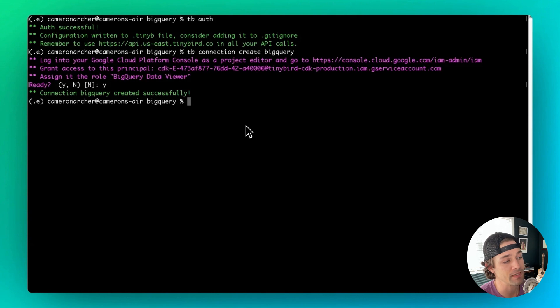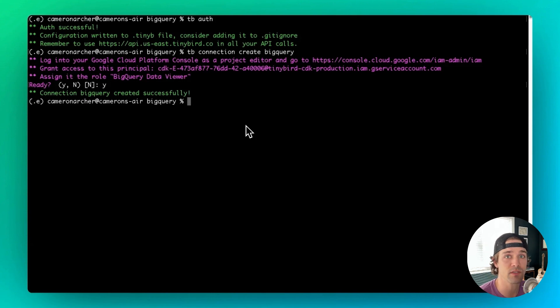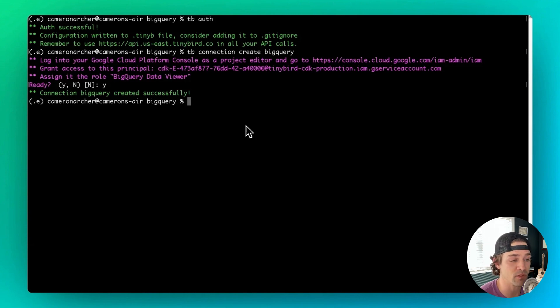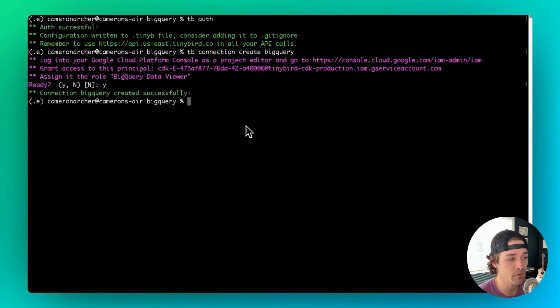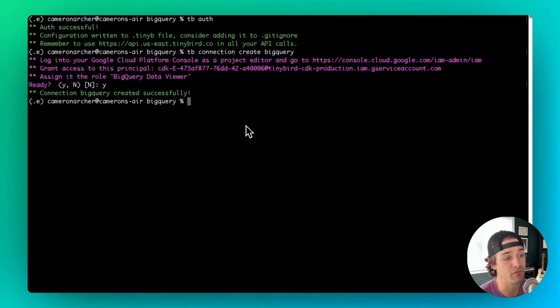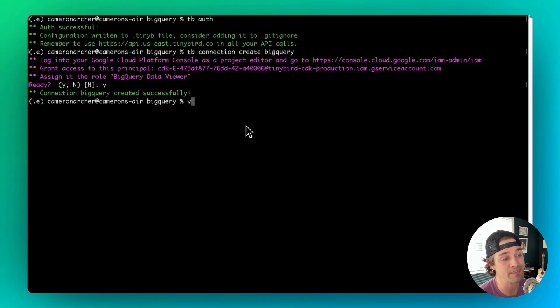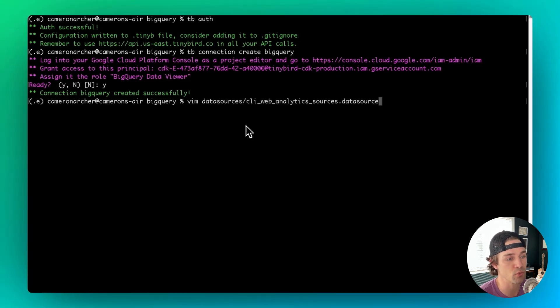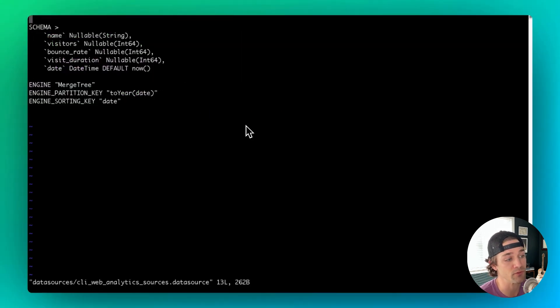Now, as with any other TinyBird data source, a data source created from a BigQuery table can be defined in a .datasource file. So let's create that .datasource file. Now if you're starting from scratch, you'll need to define the data source schema in the file, but for the sake of time, I've copied down a data source schema so we can just walk through how to connect it to BigQuery.